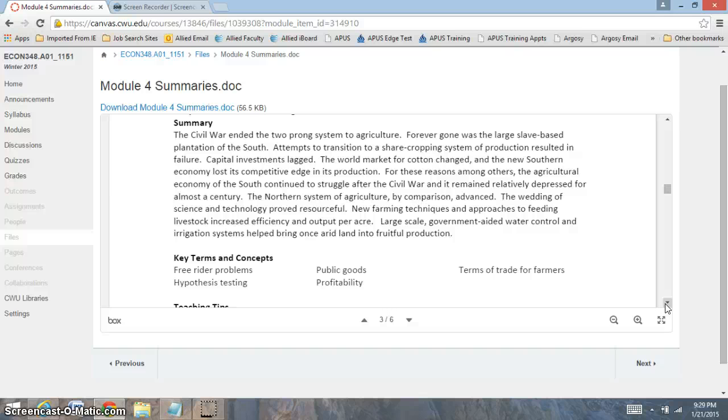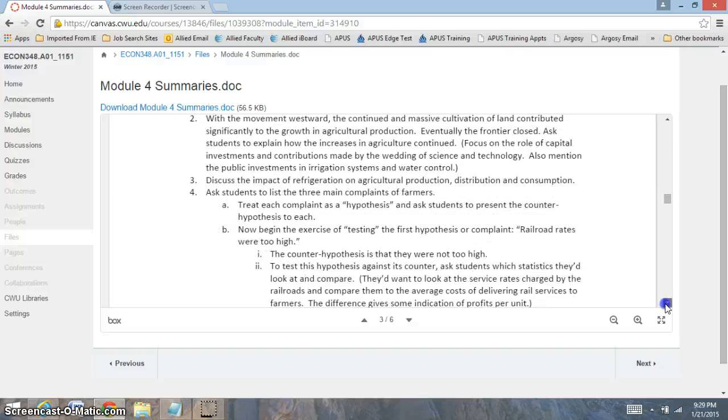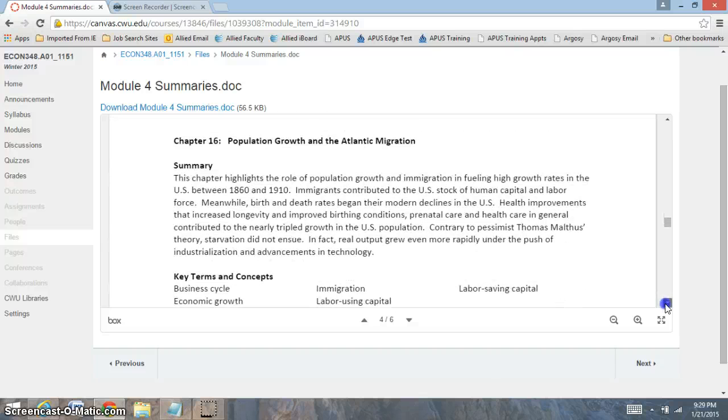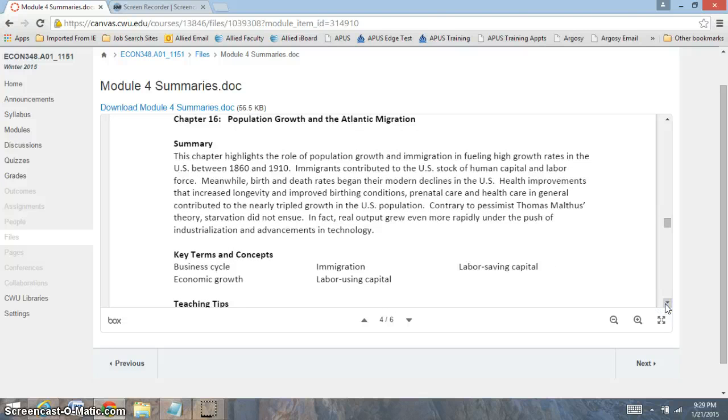So that's something we're going to really focus on in that particular chapter. The role of public goods and the role of the government. And how the role of the government really created a lot of challenges for our economy.